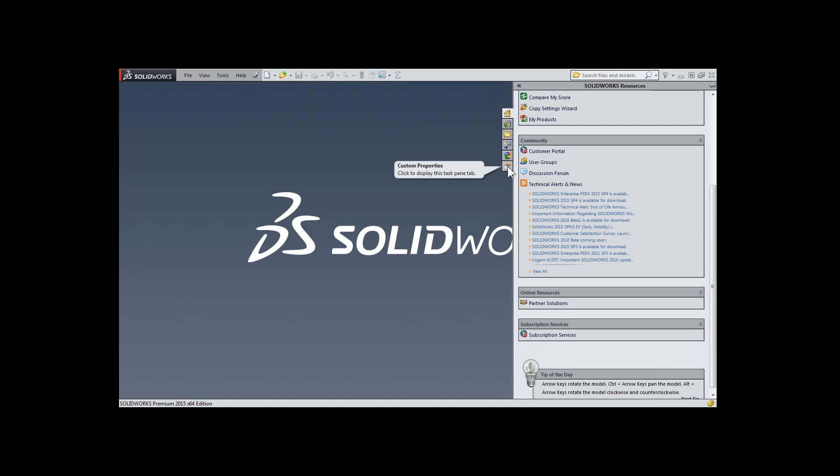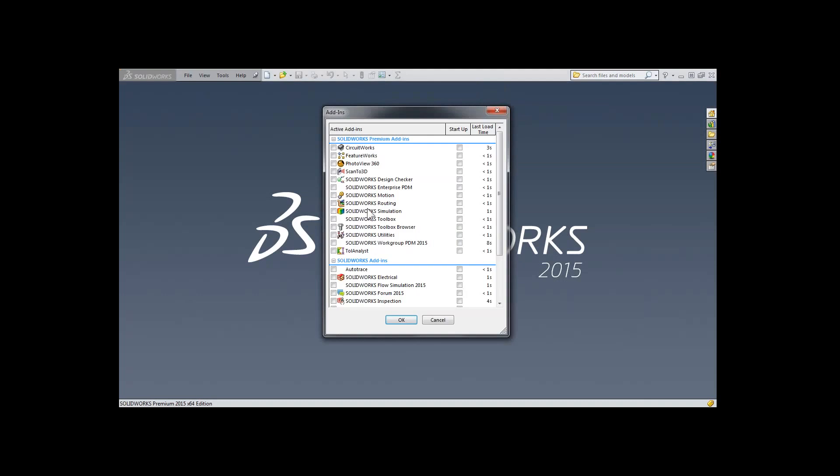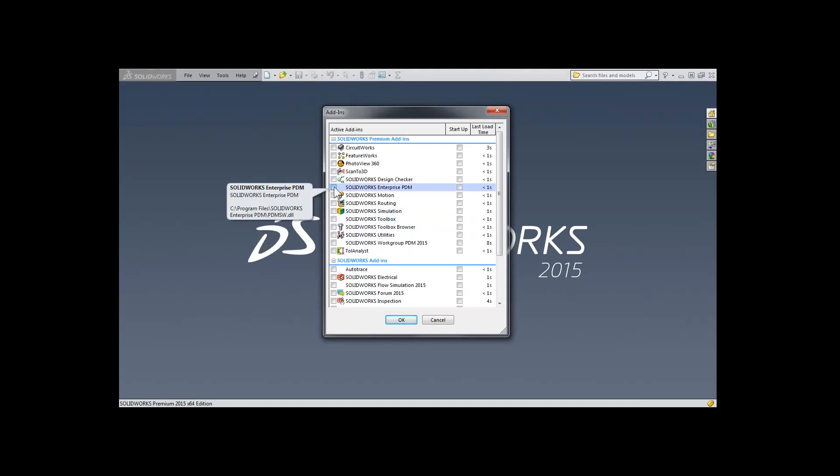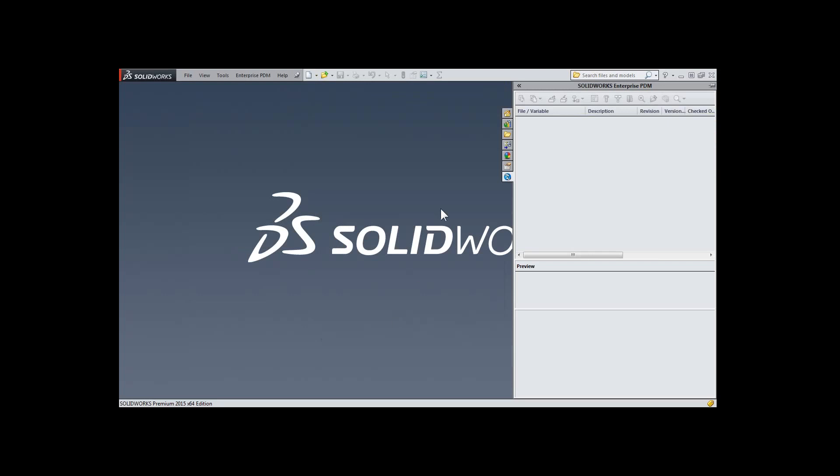Of course, this interface can be customized, and many SOLIDWORKS add-ins take advantage of this. For instance, let's take a look at SOLIDWORKS Enterprise PDM. When we turn this on, we get a new tab. Additional add-ins and other programs can add on to the SOLIDWORKS user interface, really enabling any type of access and links outside the application to other programs or interfaces.